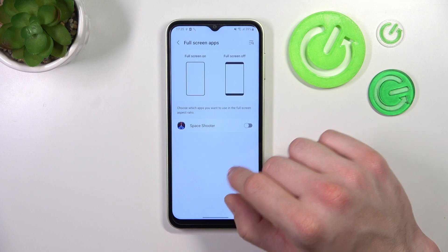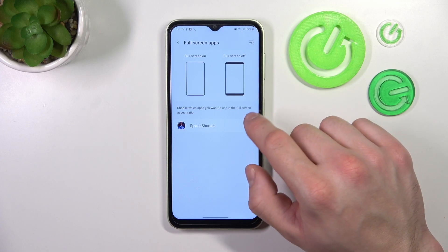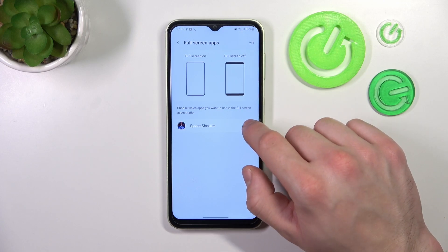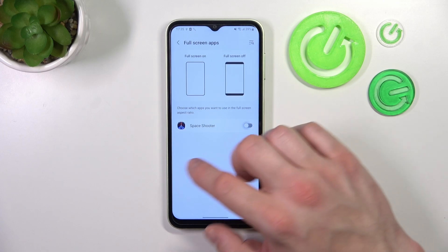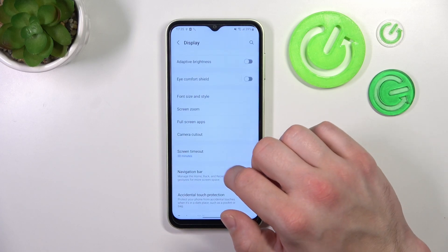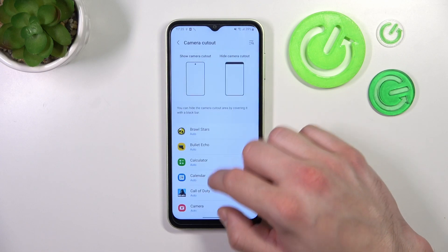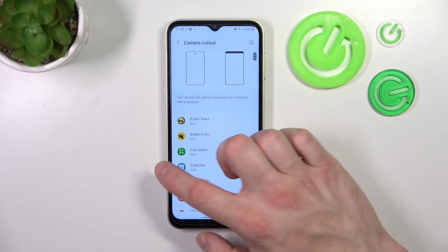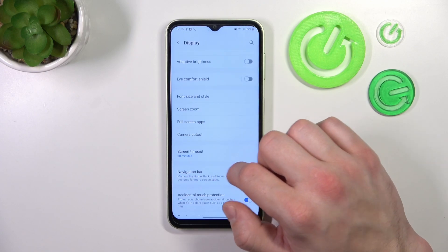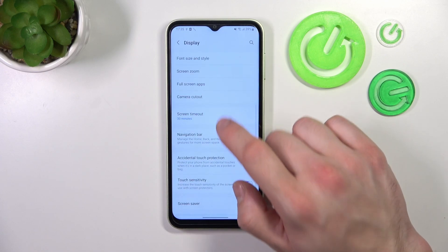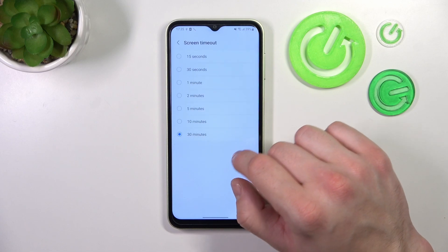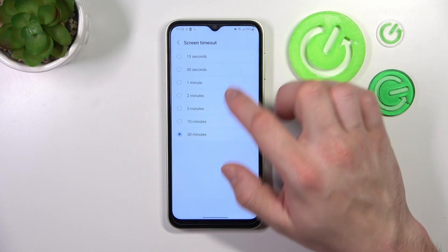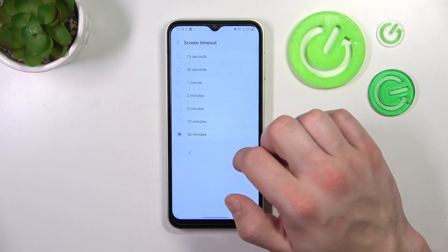Then you can enable or disable full screen for apps, camera cutout for apps, and change screen timeout between 15 seconds and 30 minutes.